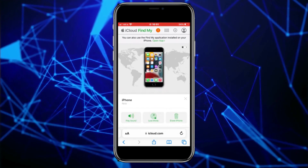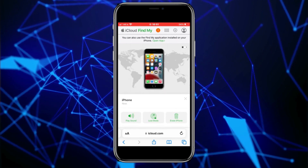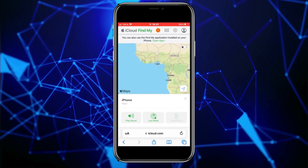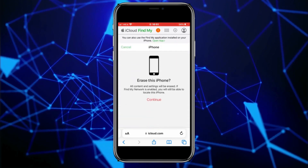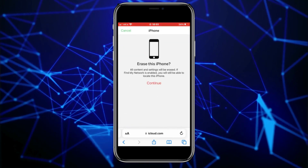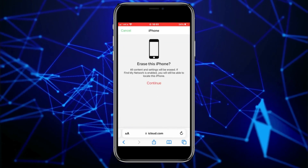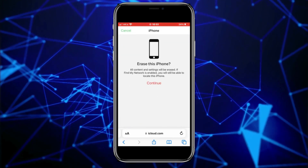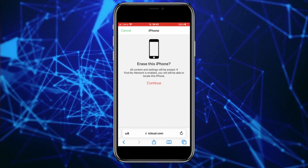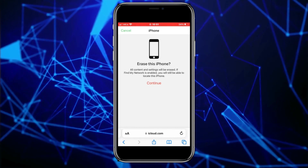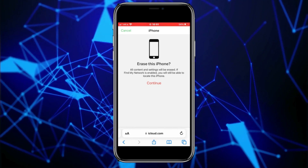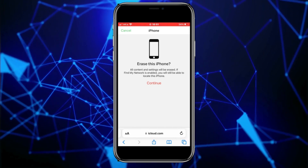Click on the 'Erase iPhone' option on the right side. Keep in mind that this is the only way — they don't give us an option to remotely change the passcode on an iPhone. We'll have to erase the iPhone completely, which will bring it back to its factory settings.